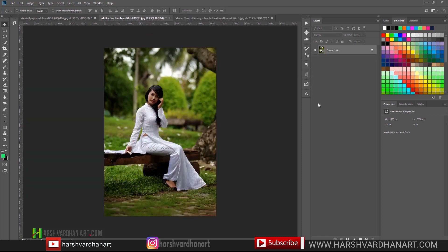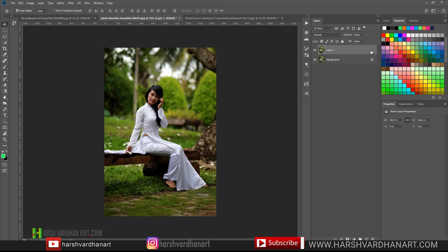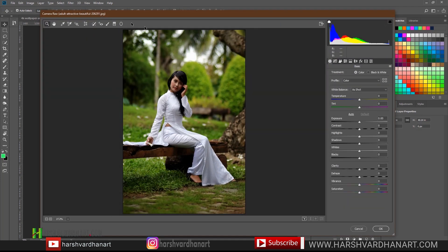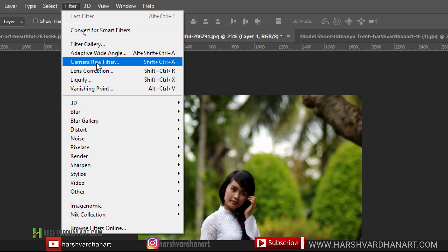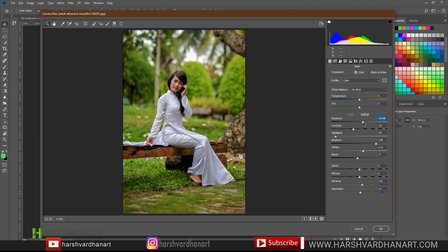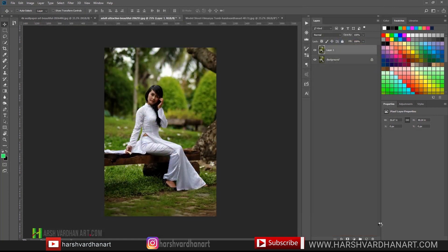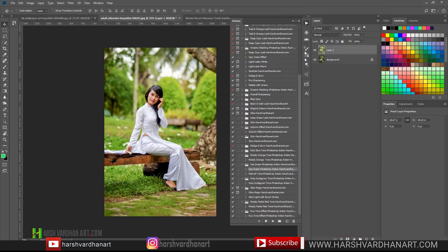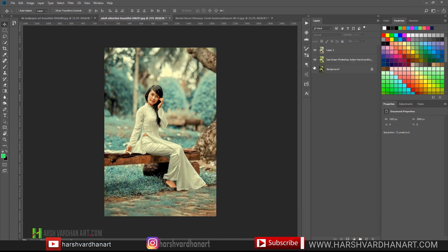Let's try this action on another image. This one is a little darker, so first let me adjust its brightness. I'll press Ctrl+J, then Ctrl+Shift+A — or Command+Shift+A on Mac — and that would launch Camera Raw. Otherwise you can go to Filter and select Camera Raw Filter from there as well. Here we'll just quickly adjust the exposure to something like this, then press OK. Now we'll select the action and play it — boom, we have got this kind of result immediately.